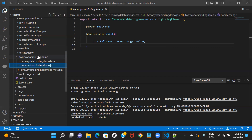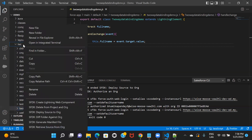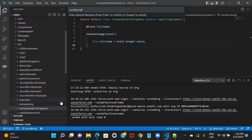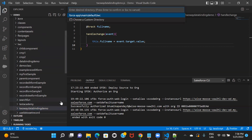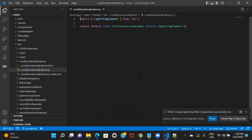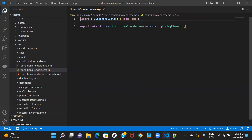So let's go ahead and create an LWC component. I'm creating this component and I will name it as 'conditional render demo'. In this example, I will create a button, and based on a condition — when I click that button — it will display a text. If that condition is true, the button should show me the text; if it is false, it will not show anything. It's a very simple example, but let's go ahead and try to achieve it.